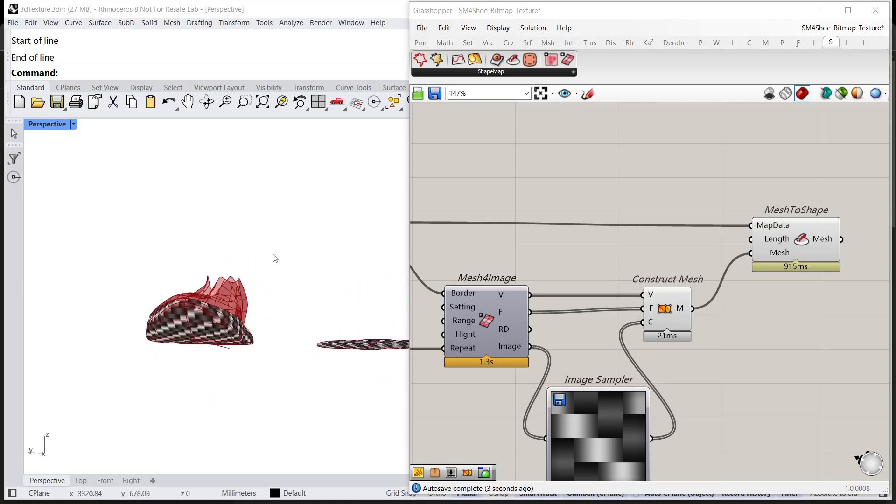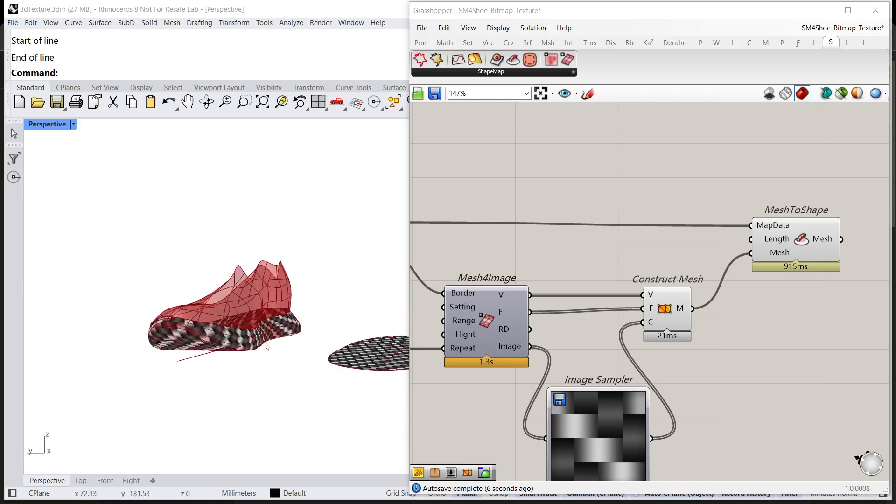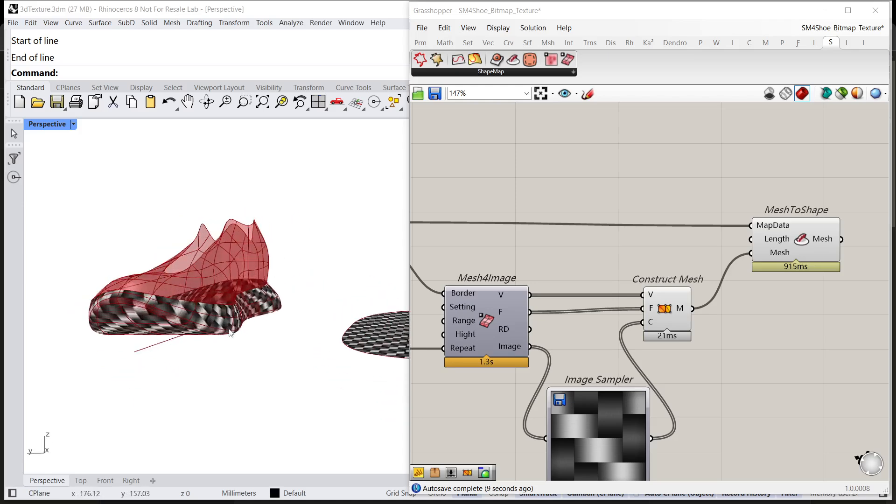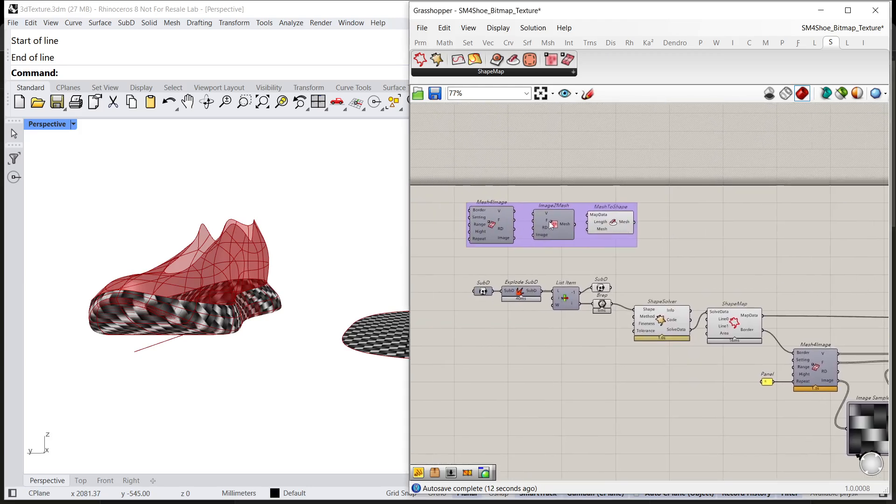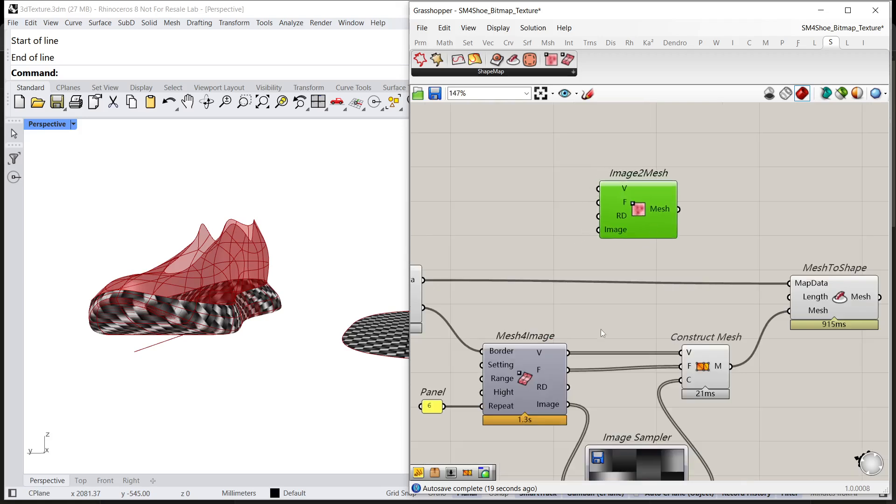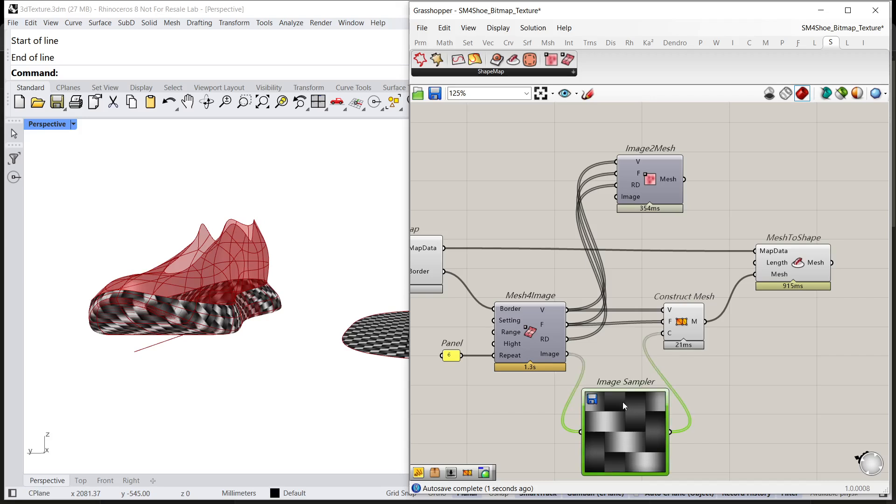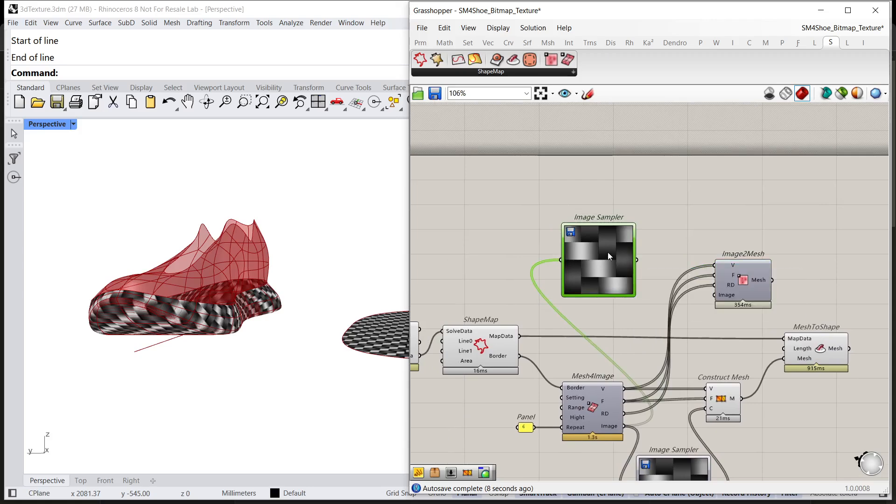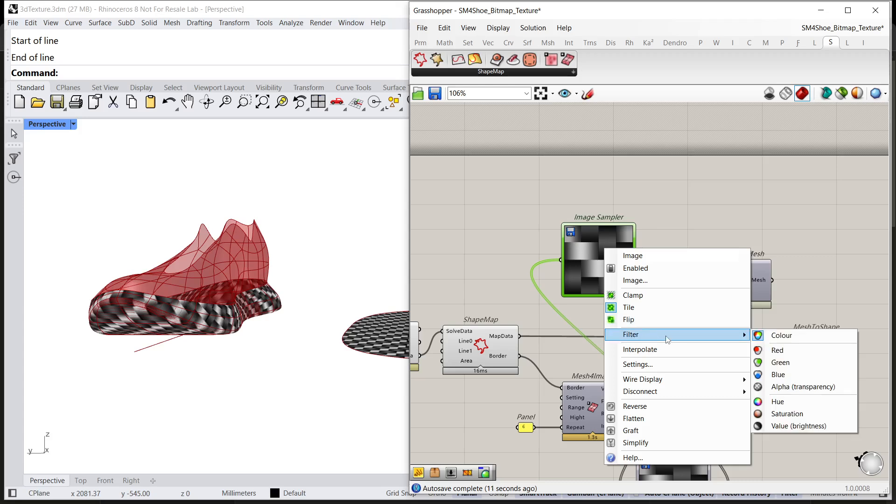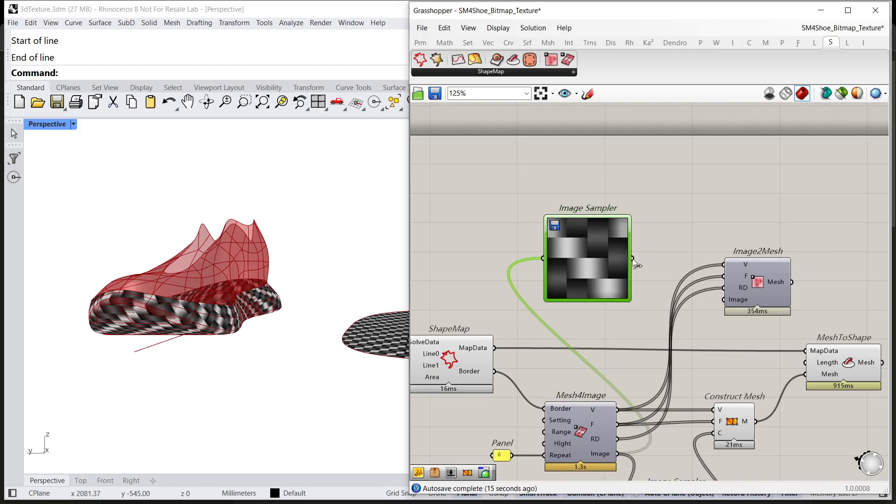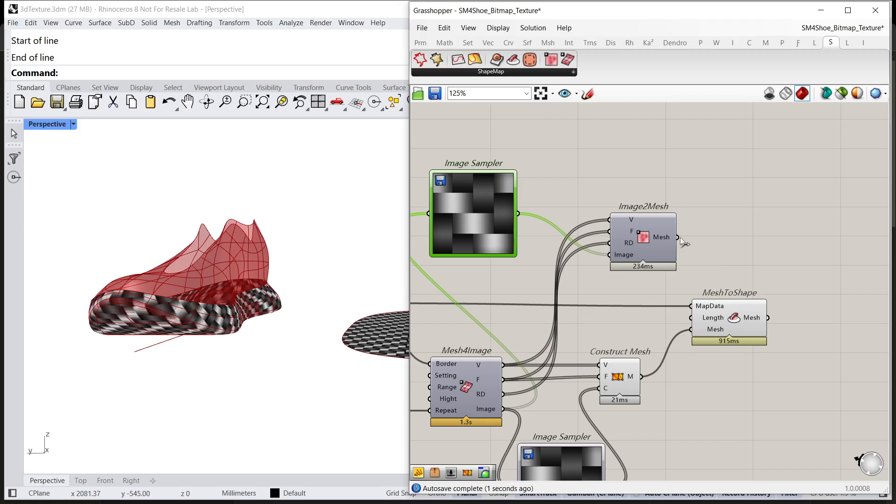Now, you can find the 3D bitmap has been remapped to 3D object. So, copy the image to mesh to create 3D text. Connect V2V and connect F2F and RD to RD. And copy the image sample component from both. Be careful to change its effect from color to value brightness and connect the image to image. Then, connect the mesh to mesh.